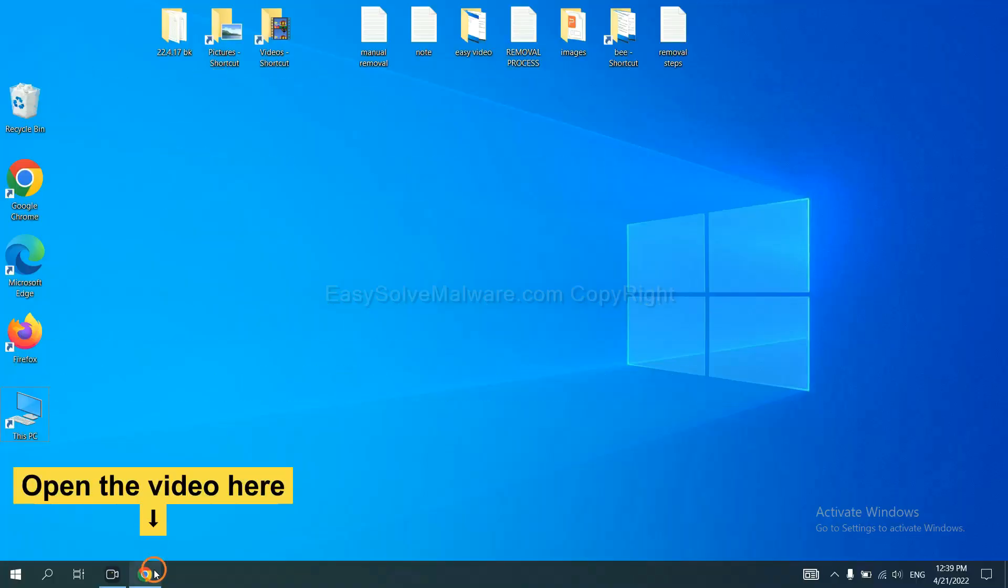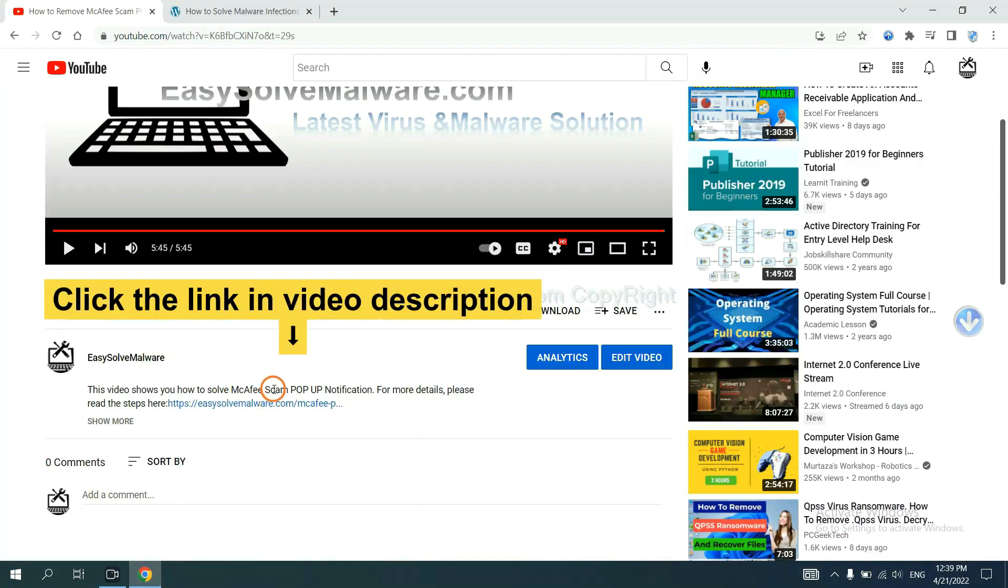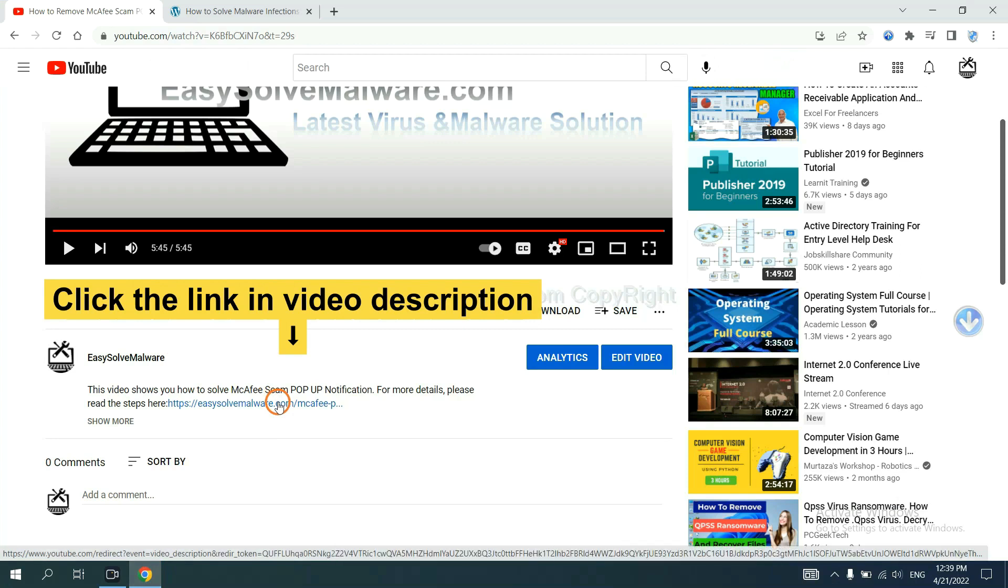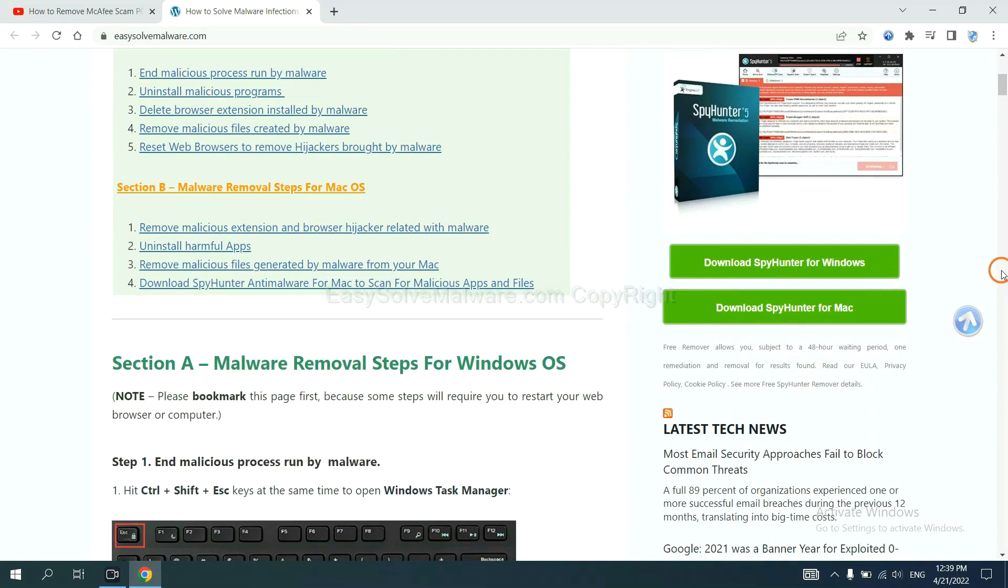Open the video. Click the link at video description and you will get a page. Now you can download SpyHunter here.